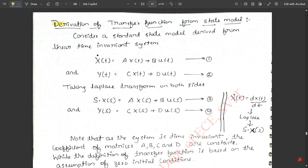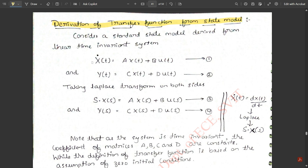In this video we are going to see the derivation of transfer function from state model. First, consider a standard state model derived from a linear time-invariant (LTI) system. We write two sets of equations: the state equation, x-dot(t) = A·x(t) + B·u(t) — call that Equation 1 — and the output equation, y(t) = C·x(t) + D·u(t) — call that Equation 2.